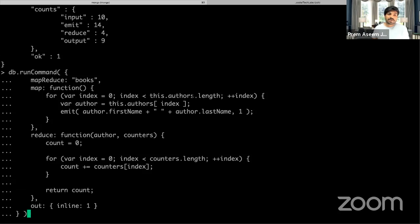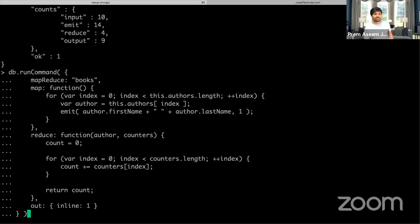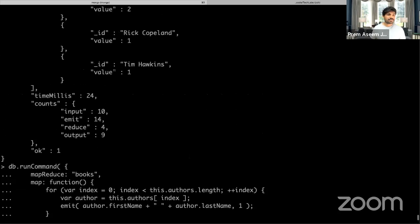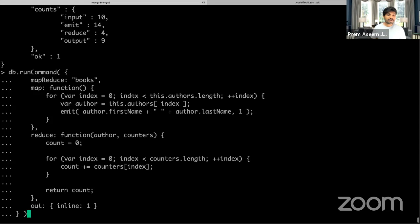For any book, whether it has one or two authors, the map function will iterate over them by index to get the author name and then emit a result. So for a book with multiple authors, we get two events emitted. The map function emits two things: the key and the value. Here we emit the value 1 for each author.